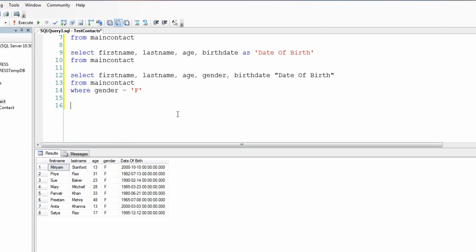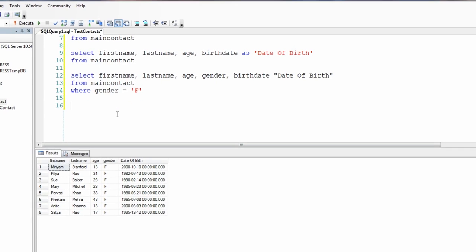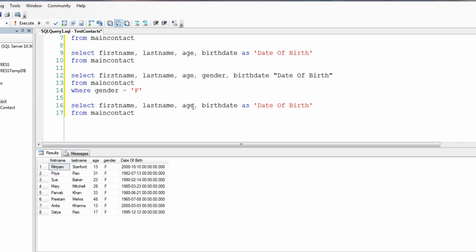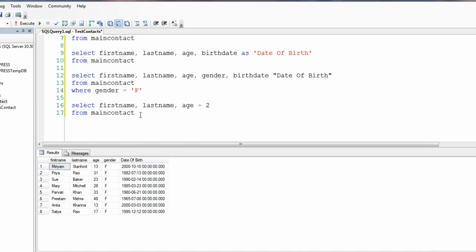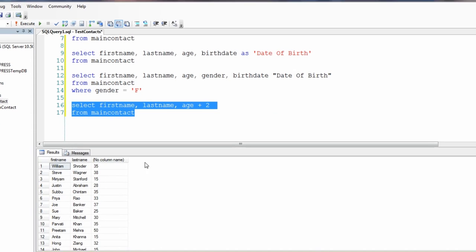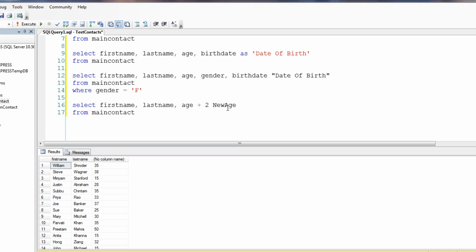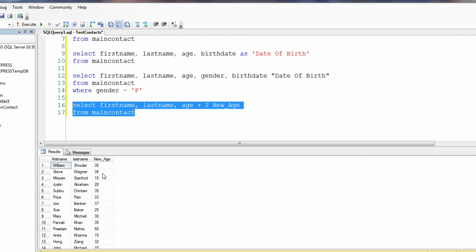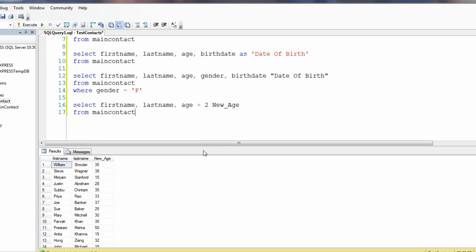So this is how you would rename a column. Now let's say we are creating a new column - for example, let's say I want to add two years to the age. If I don't give it a new name, let's see what happens - it just says 'no column name', which doesn't make any sense when I look at it. I wouldn't know what it means. So now we can say 'new_age', and now we know this is something related to the age in this query result set.